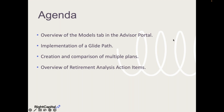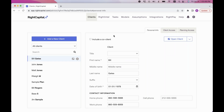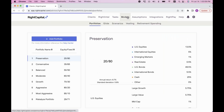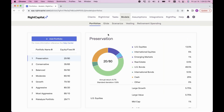Here I am logged into my RightCapital portal where my clients are listed. I'm on the clients tab and if I go to the very top and click into Models, we have different models in RightCapital: model portfolios, glide path options, scenarios, vesting schedules for stock options, and a retirement spending tab. Let's start in model portfolios.